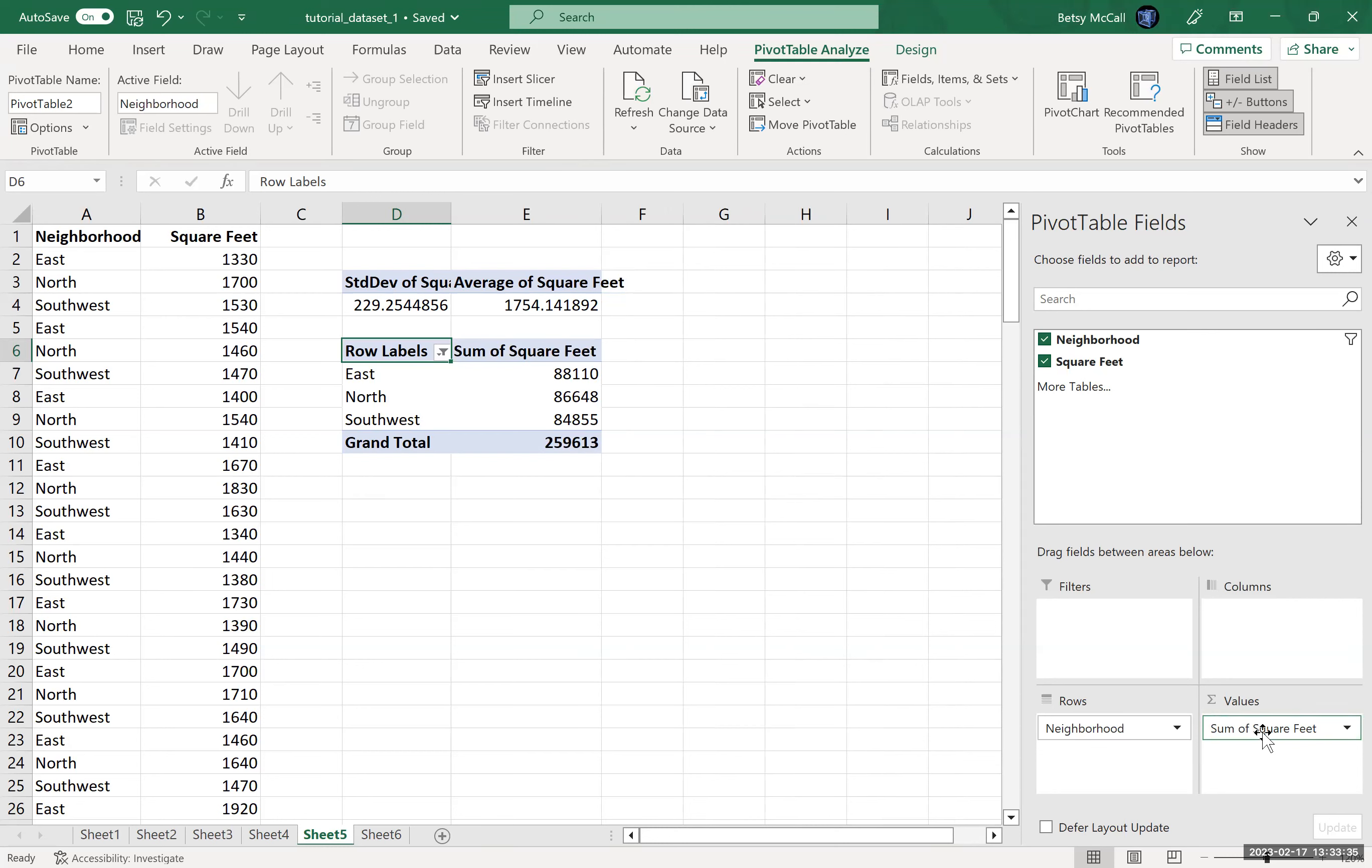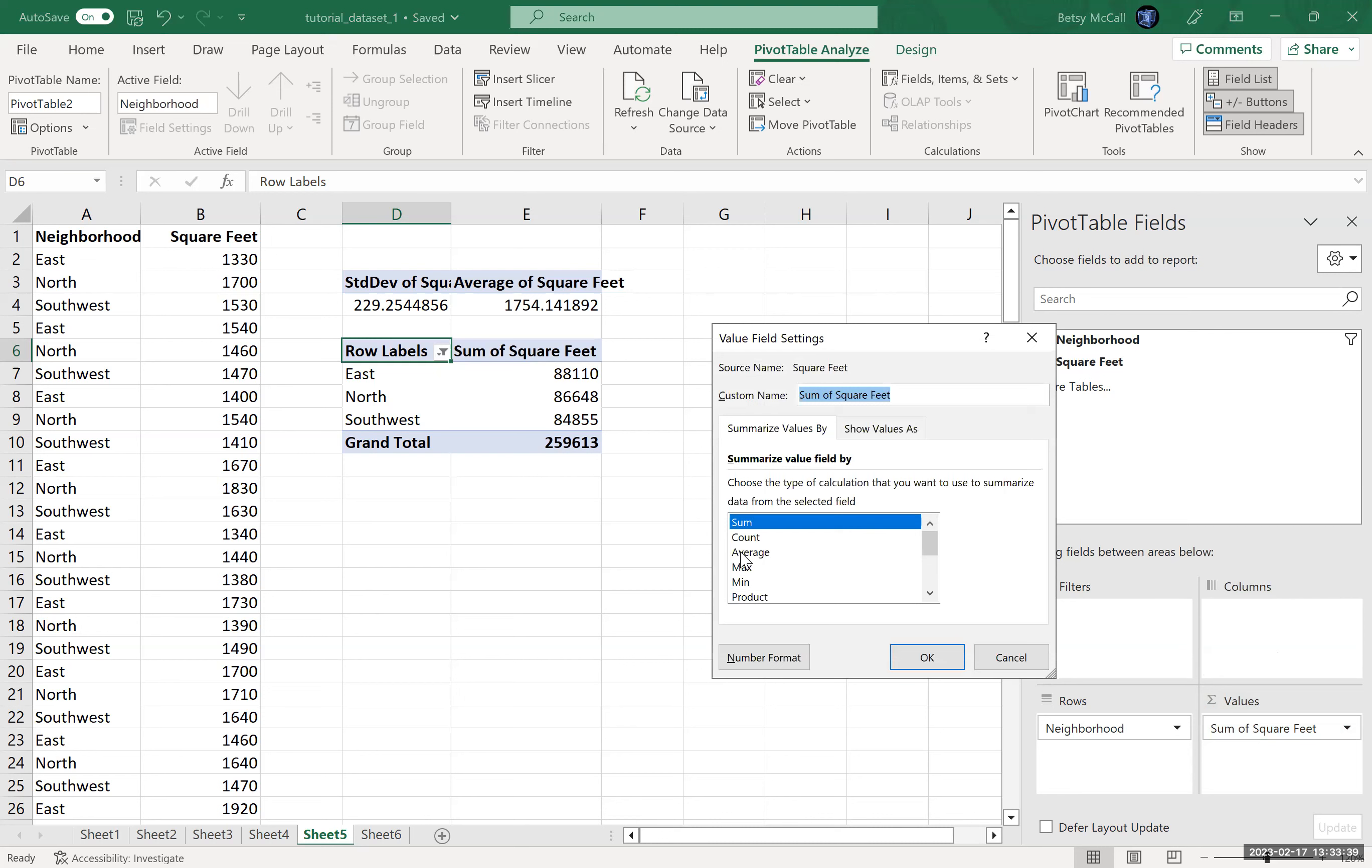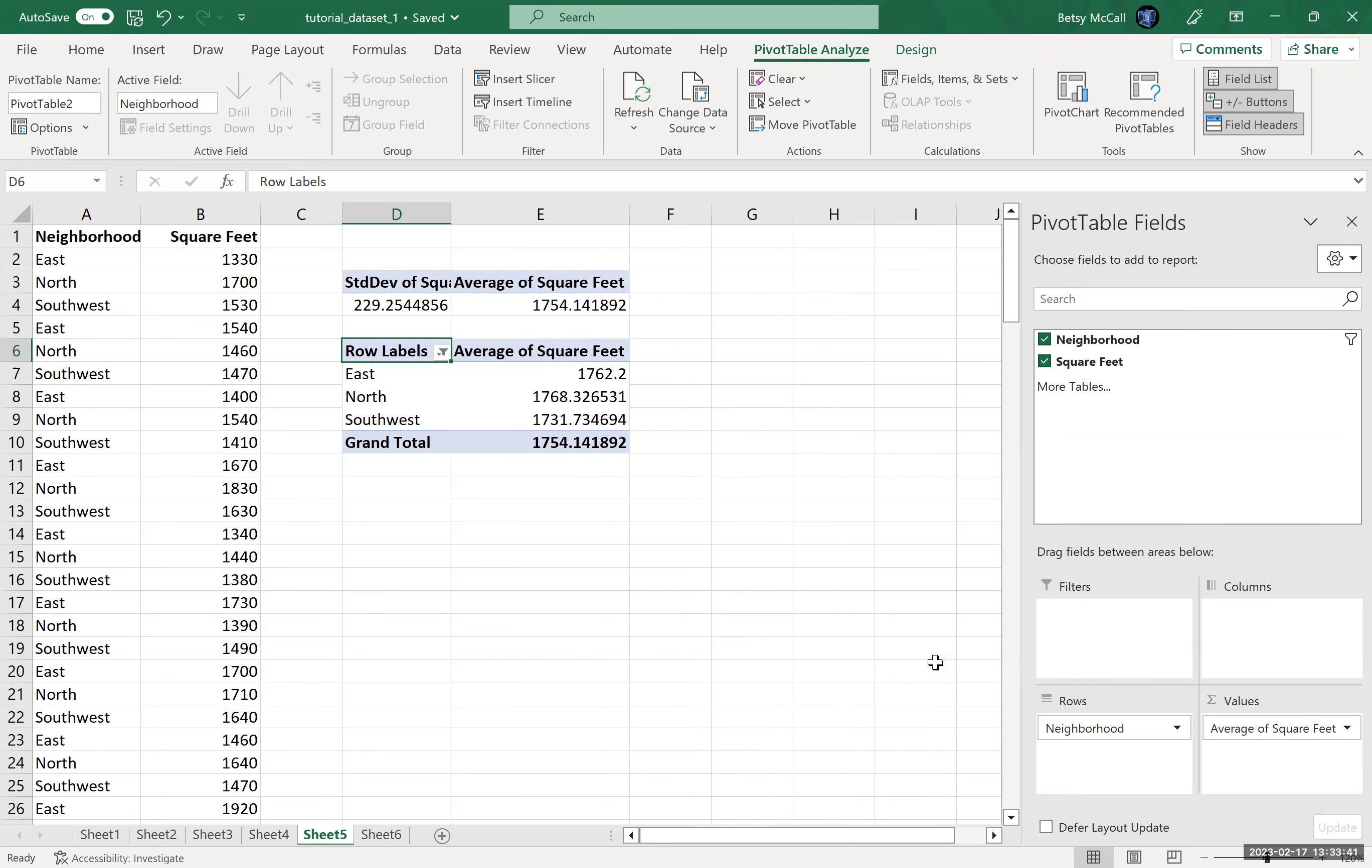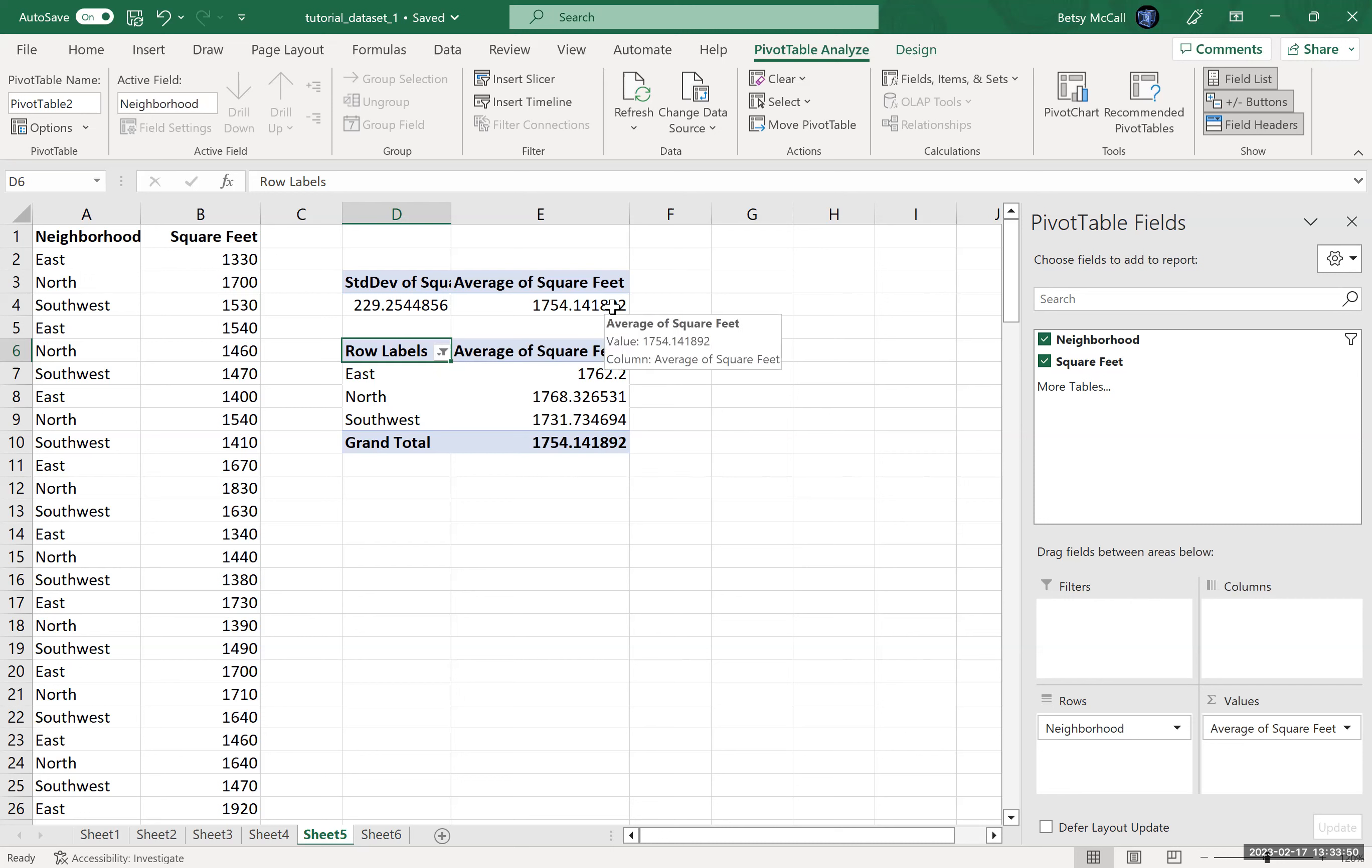Now, again, the default is still to sum it. But now I can change this to, let's say, average. And so it will calculate the average within each category. And so the grand total will be the average of all of the data collectively.